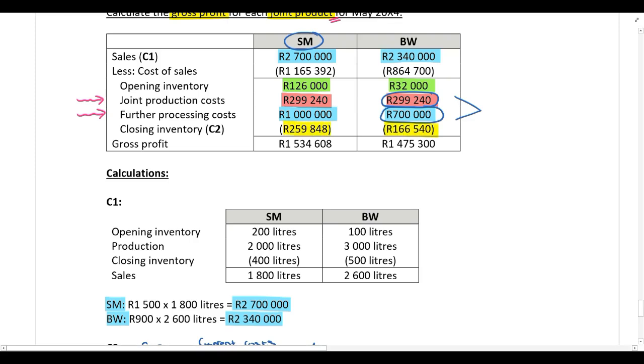Sales minus cost of sales gives the gross profit, and we have then answered the required.